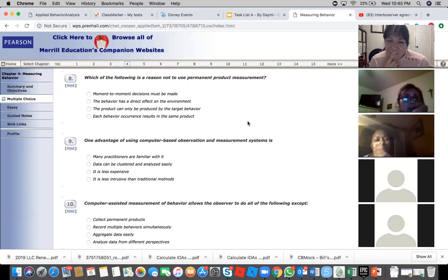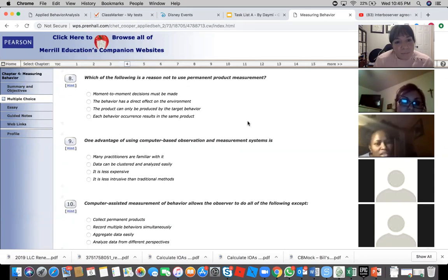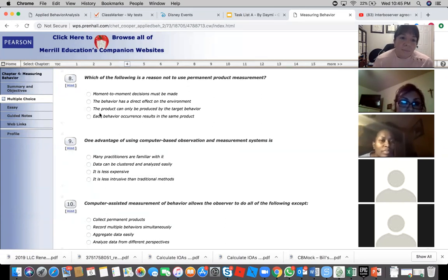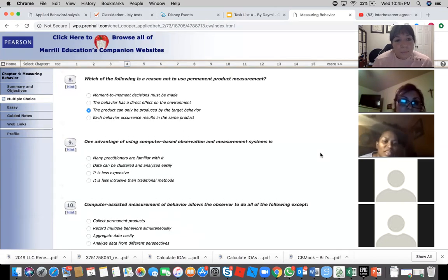The product can only be produced by the target behavior. I think it's the third one. Yeah, the third one. All right, let's go with the third one. This is a use—the product can only be produced by the target behavior.